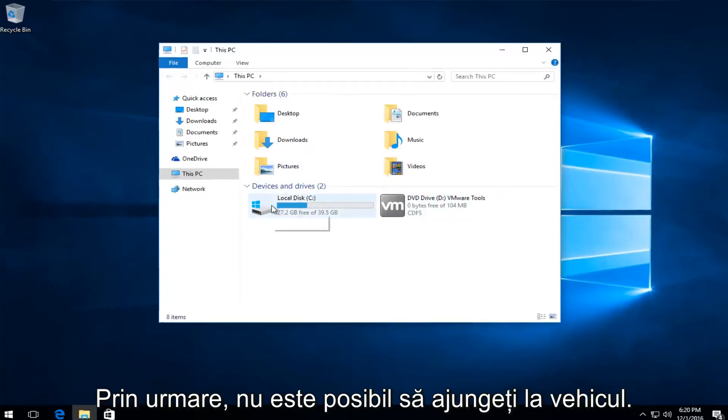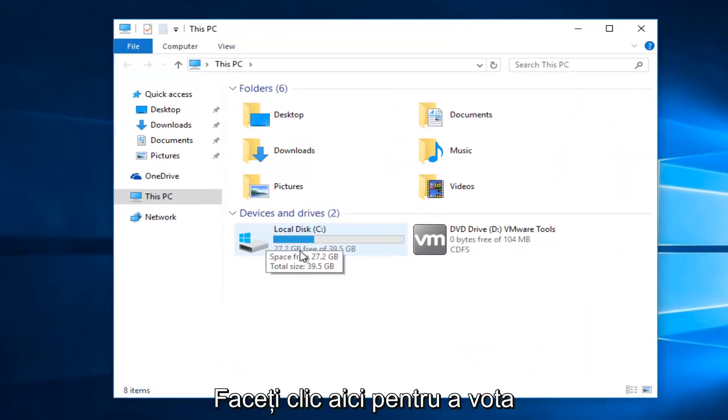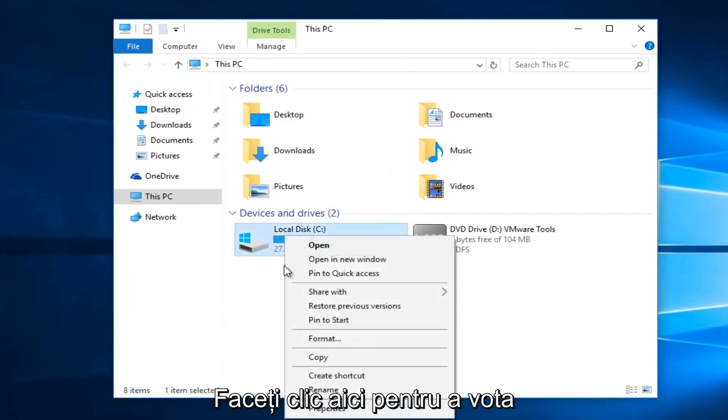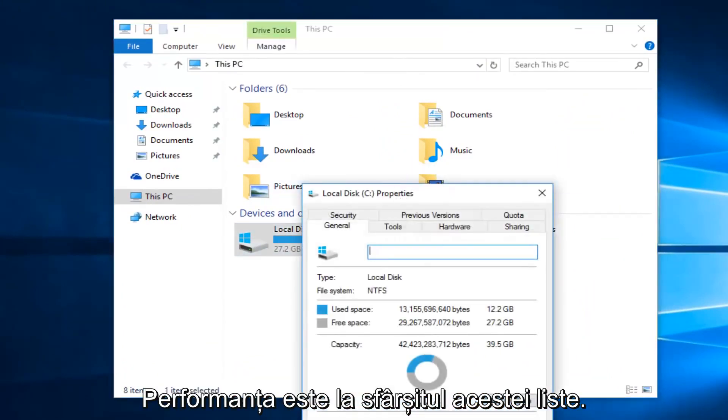So whatever drive we're unable to access, right click on it and then select properties at the bottom of this menu.